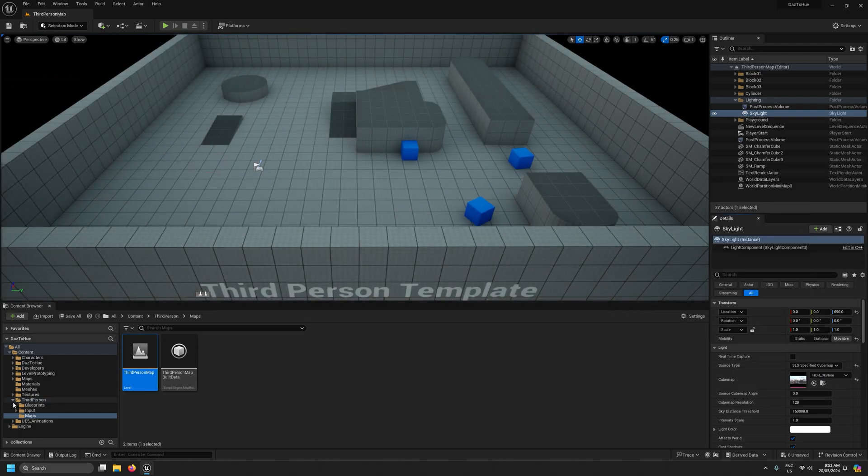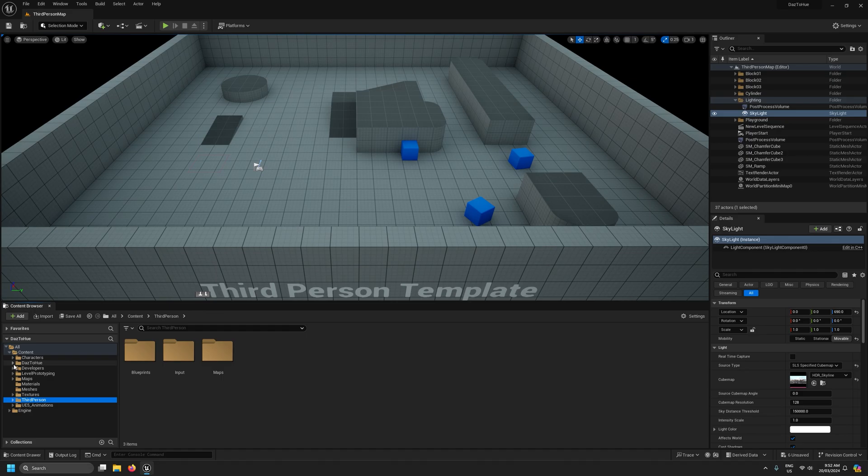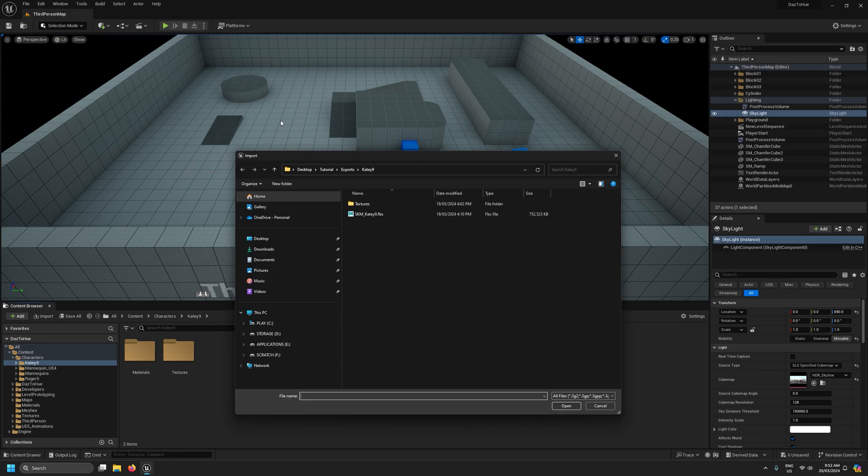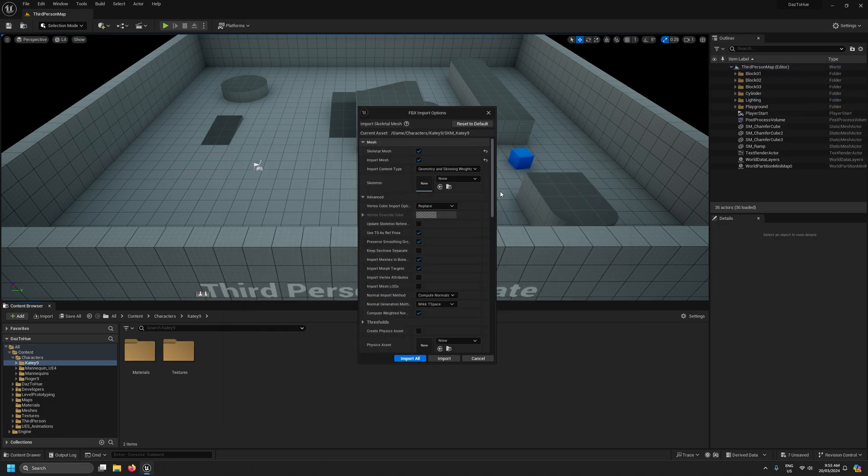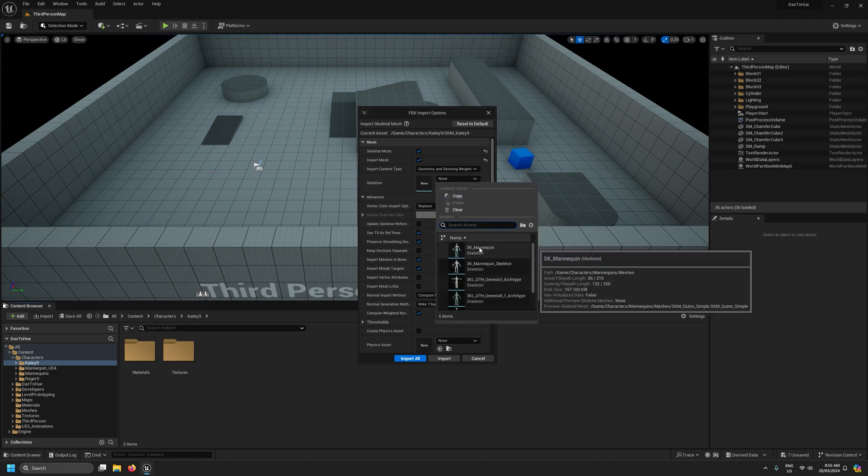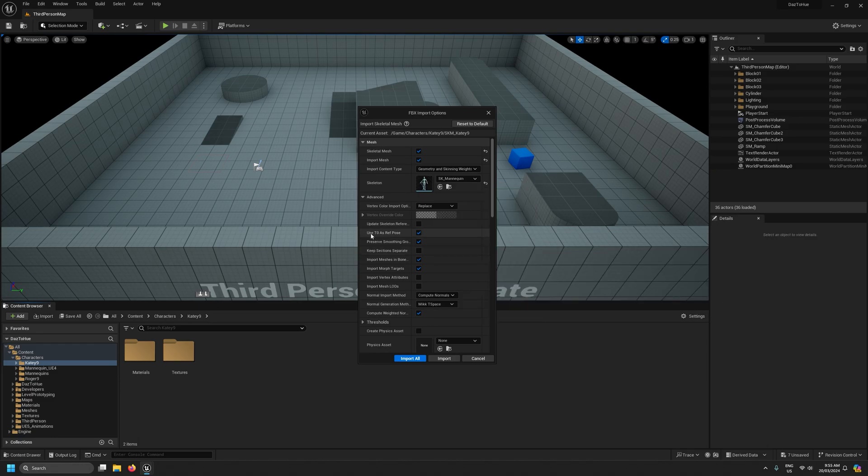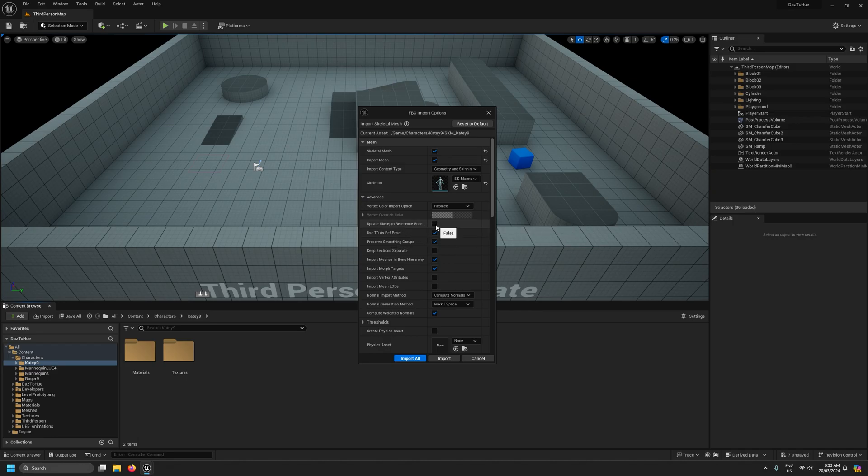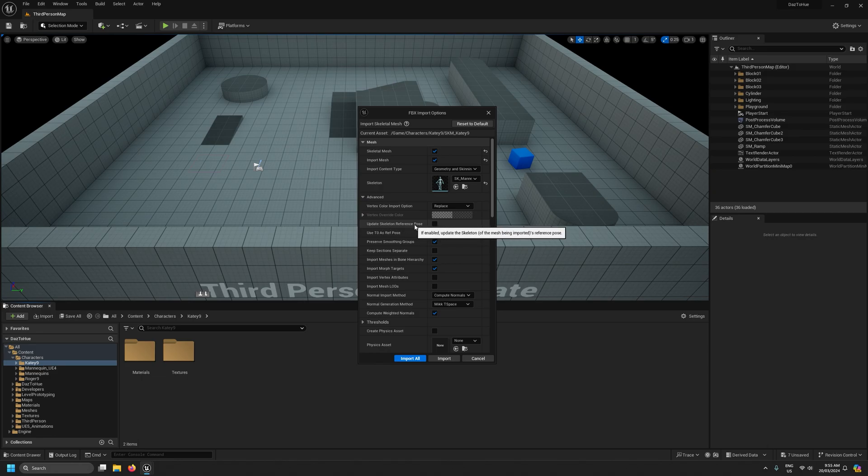Something like that'll do. So now I'm going to go to where I want to put this character, going to right click and import. On the import options dialog box there's a couple of things we want to make sure we're setting up correctly. The first is that for the skeleton we want to target the SK mannequin skeleton, we want to tick use t0 as ref pose, make sure that use t0 as ref pose is ticked.